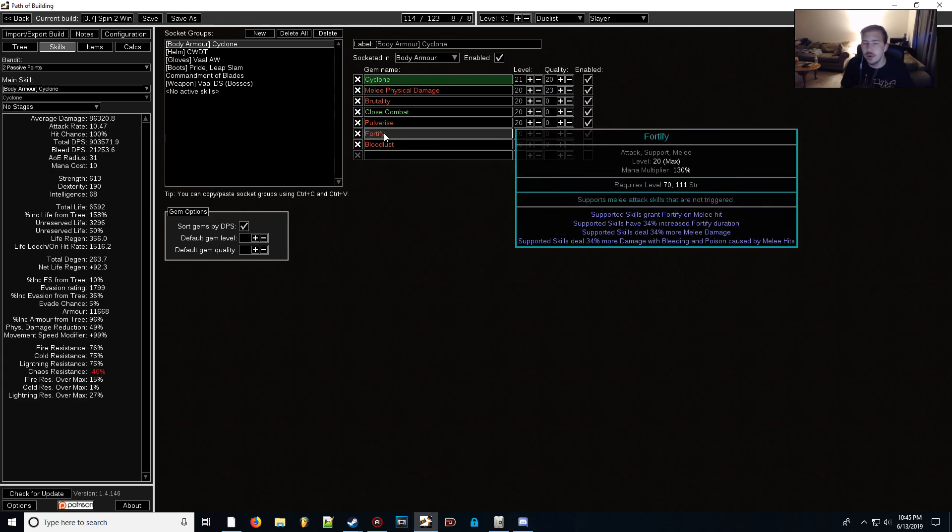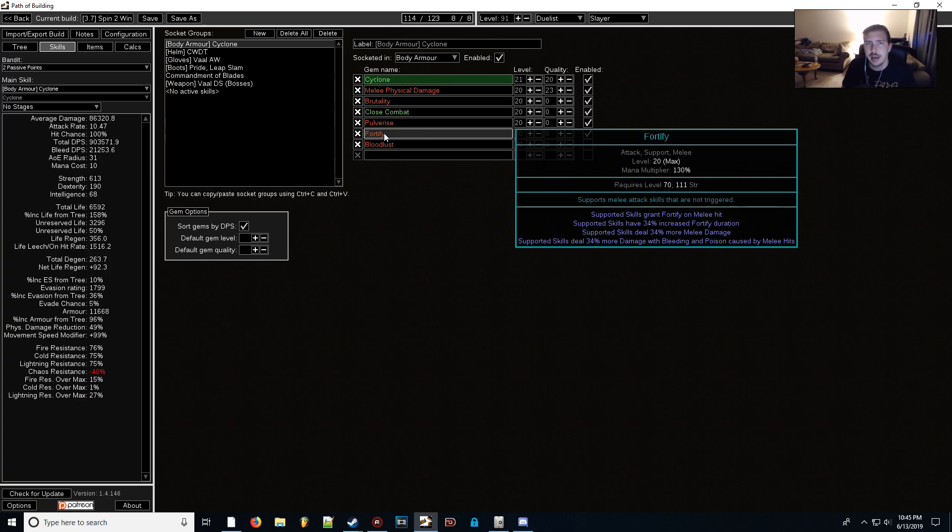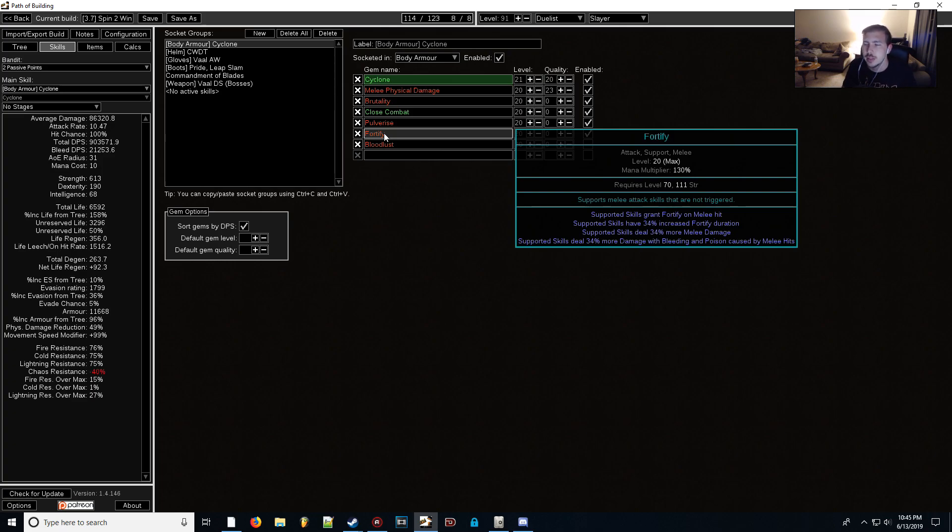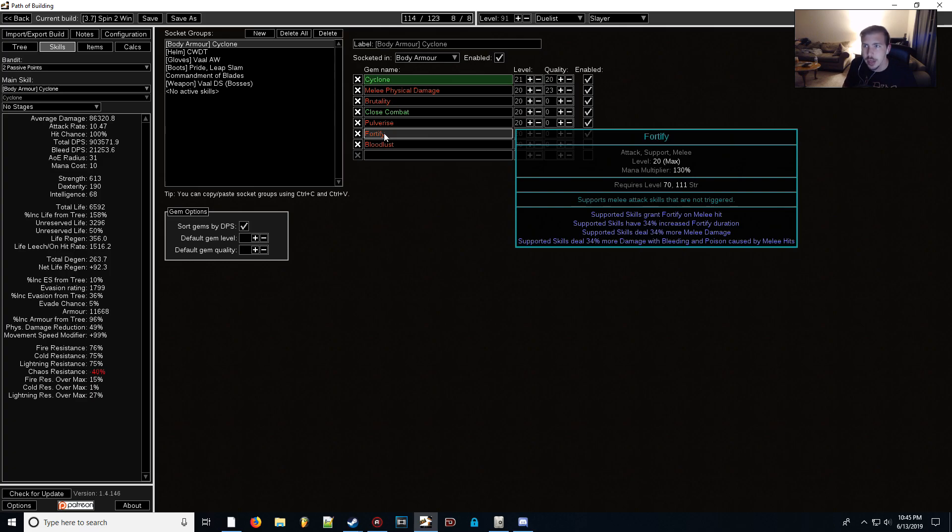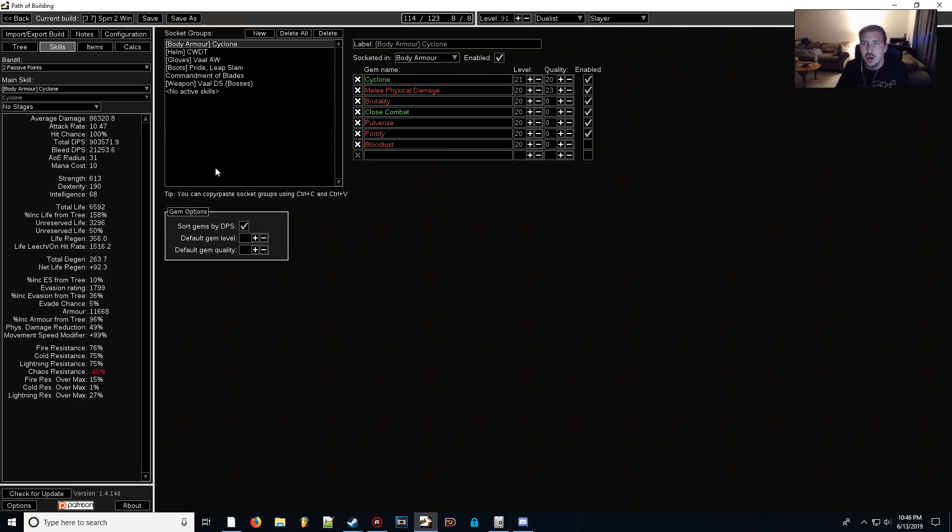Also, Fortify here has a good damage multiplier on it now, as you can see in the gem description. It didn't have that before. I think it had some increased damage, but now we're seeing supported skills deal more melee damage. More is always better than increased in this game. I don't remember if I've ever said that before. You always want to go for more. You don't want to go for increased. More is a multiplier versus increased is additive, so you will be benefiting a lot more from the 34% more than 34% increased.